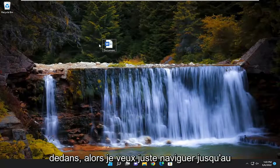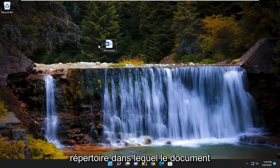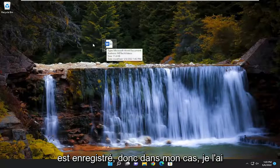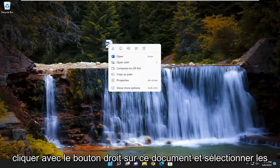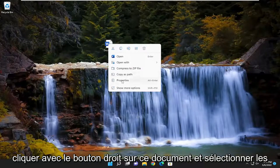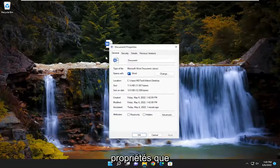So you want to navigate over to wherever the directory that the document is being saved. In my case, I have it on my desktop. And you want to right-click on that document and select Properties.